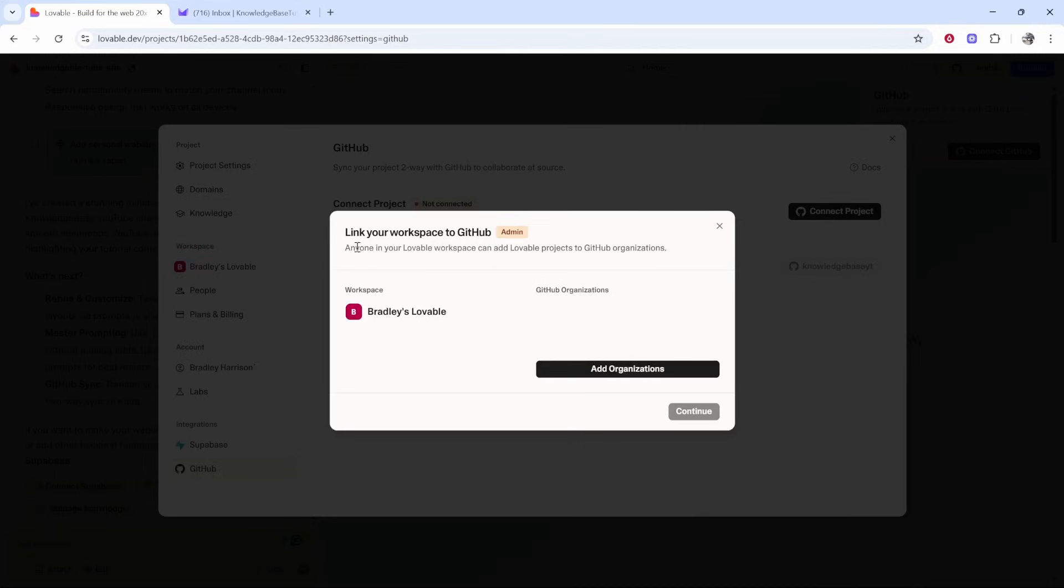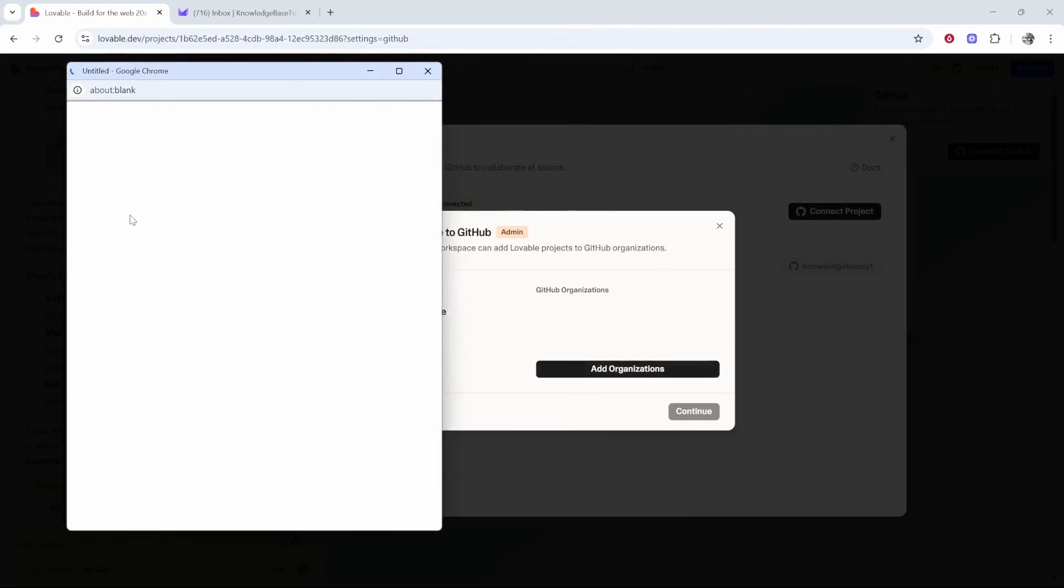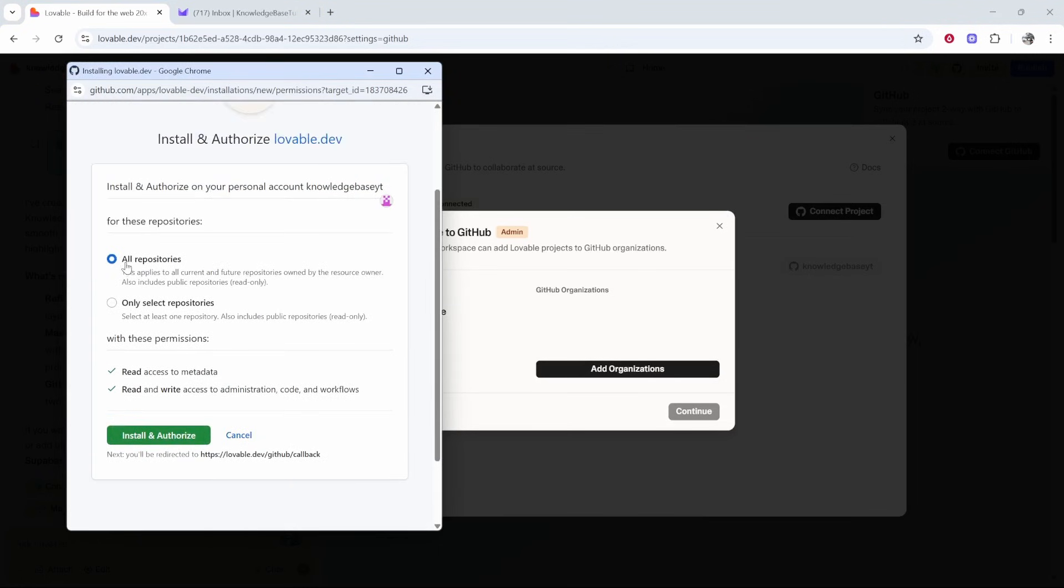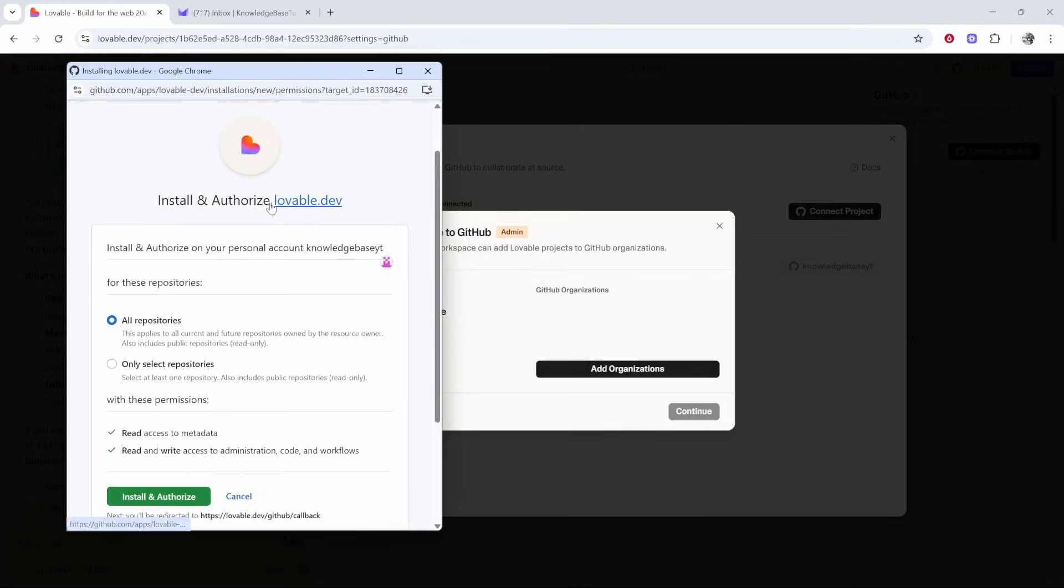You can go ahead and add your workspace in Lovable to a GitHub organization. Click add organization and then click install and authorize. You're authorizing all of the repositories here on lovable.dev.